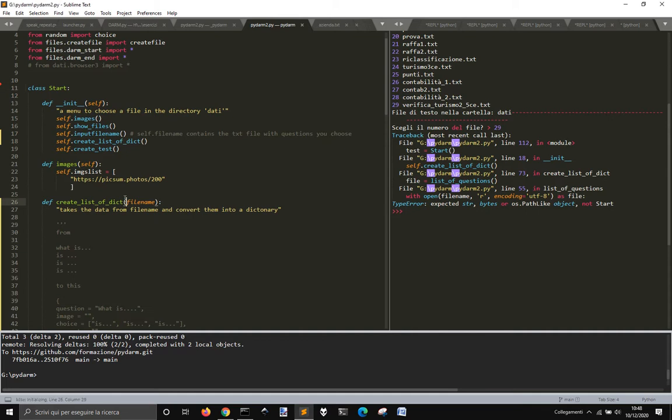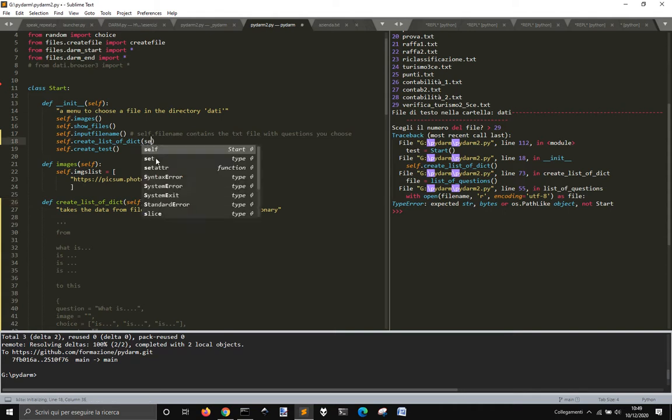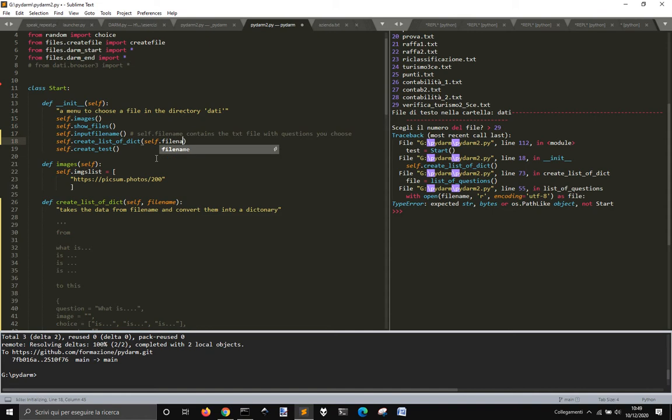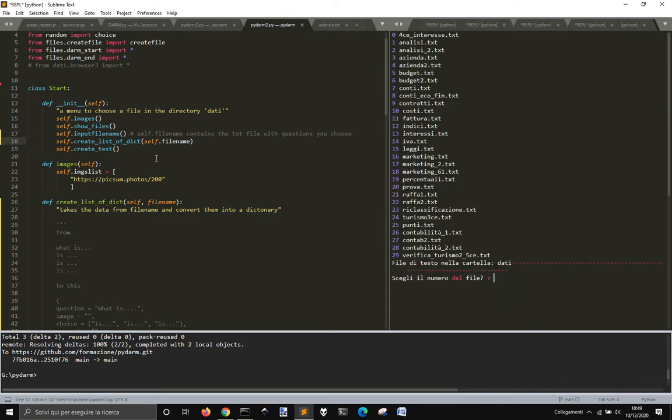So if we run... Okay, I need to put self here.